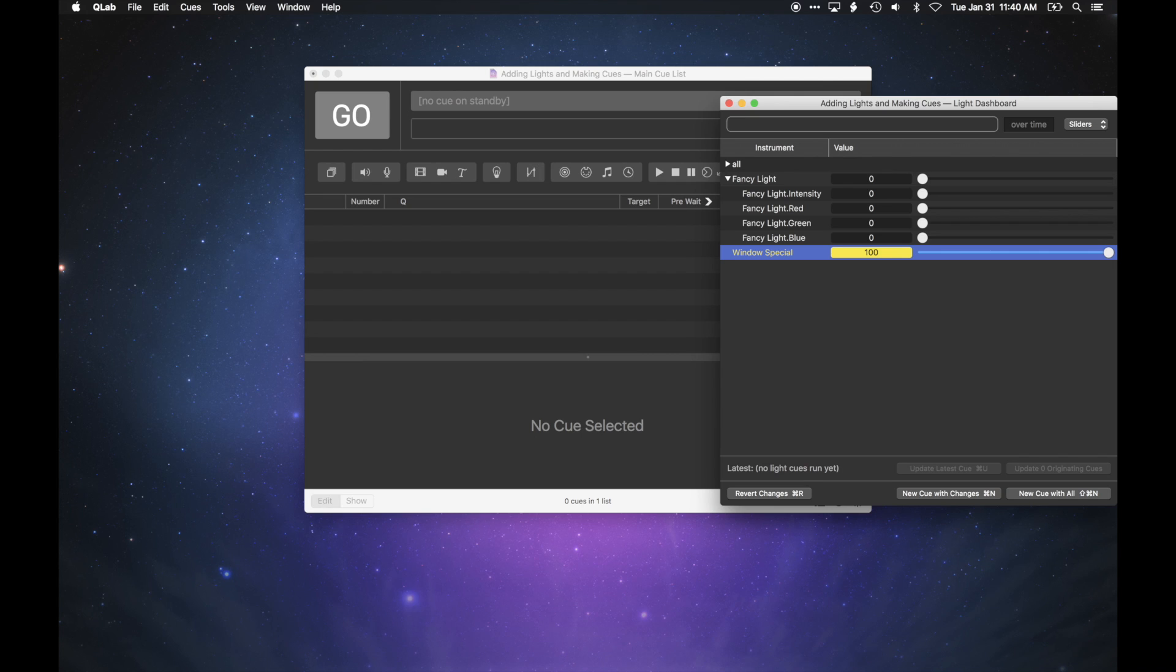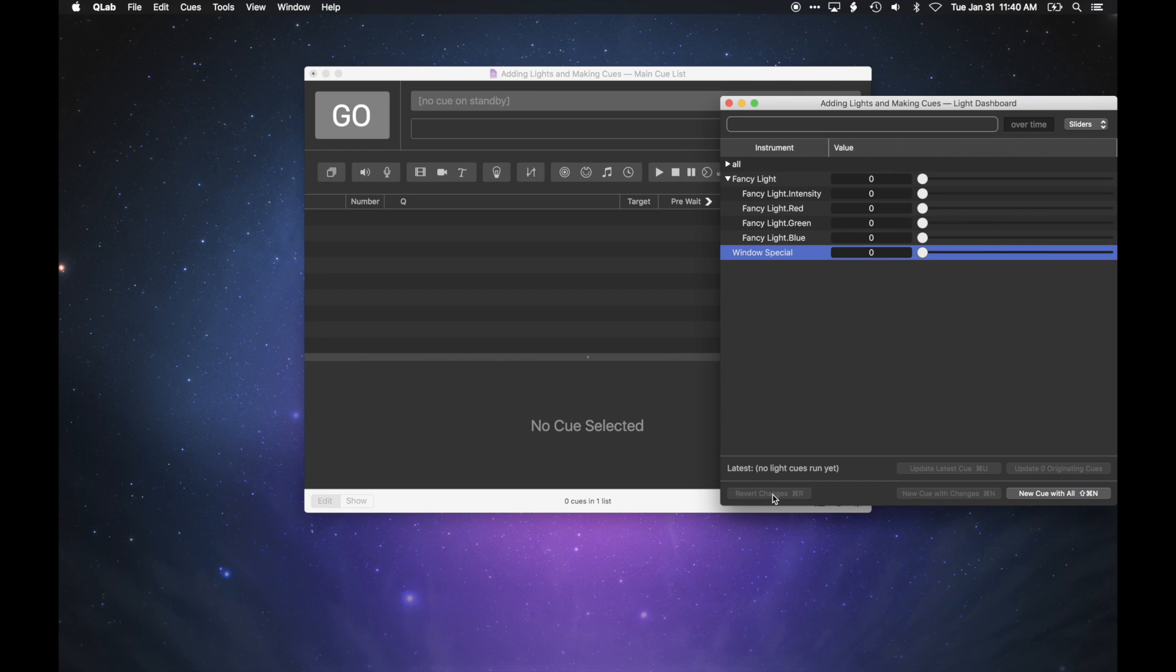Any levels which you've modified in the dashboard appear in yellow. Click Revert Changes or type Command-R to return any yellow level to its previous condition.